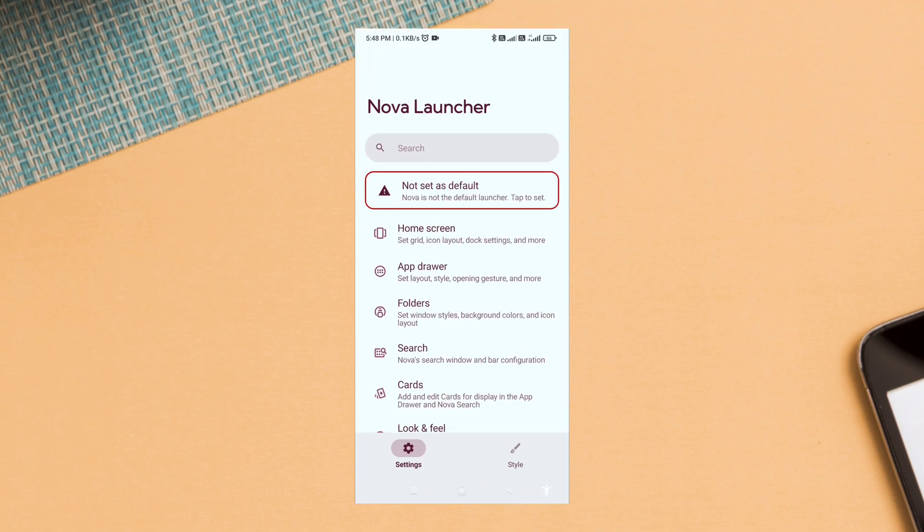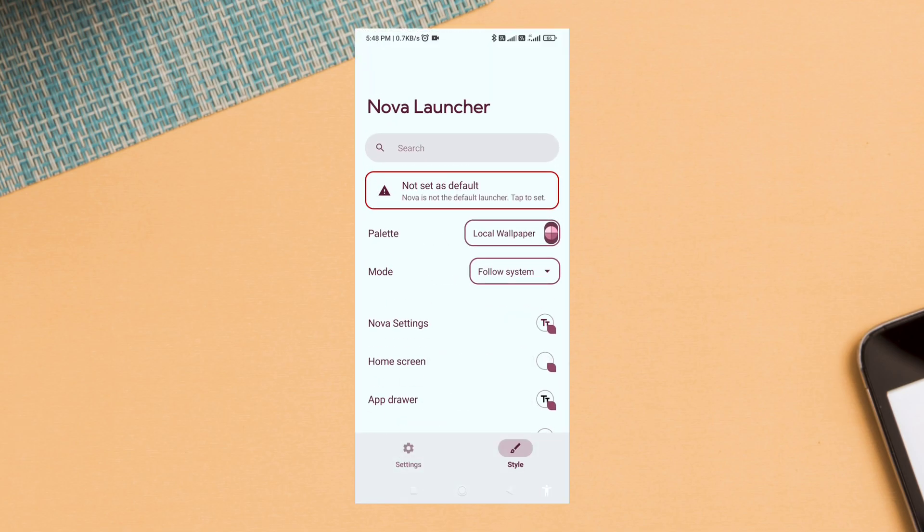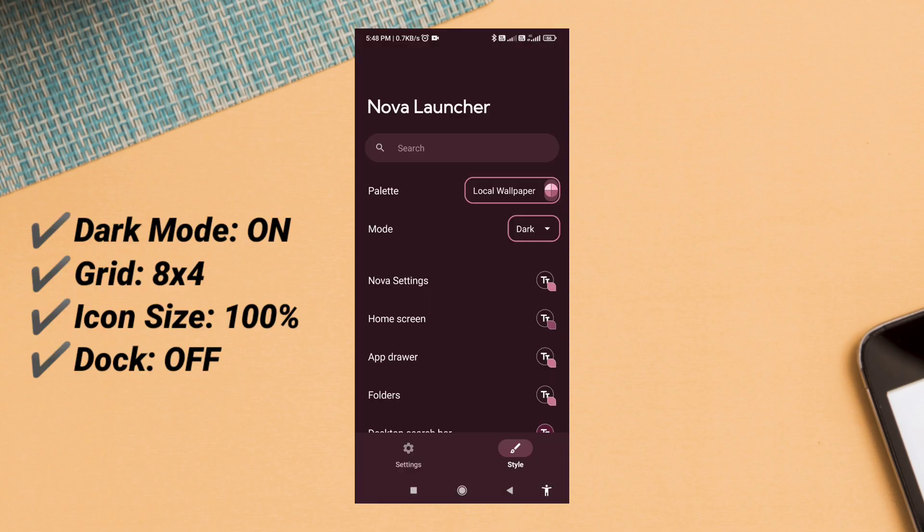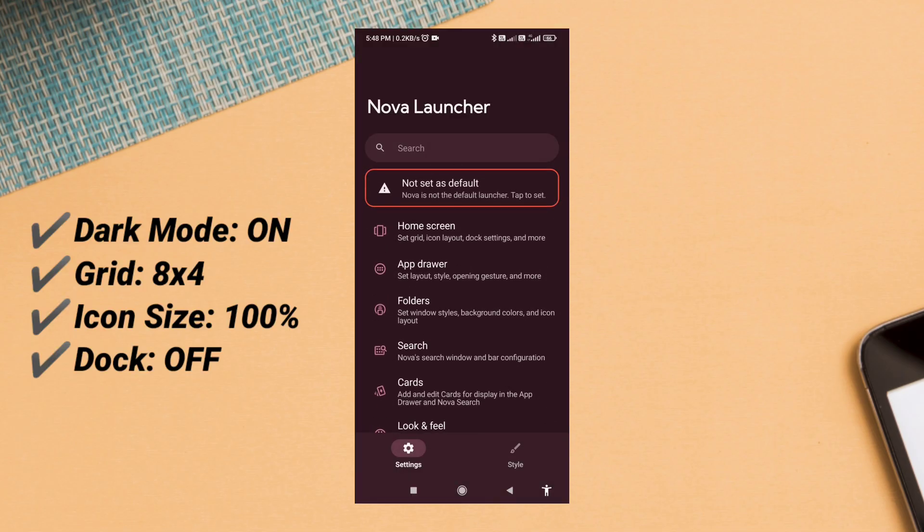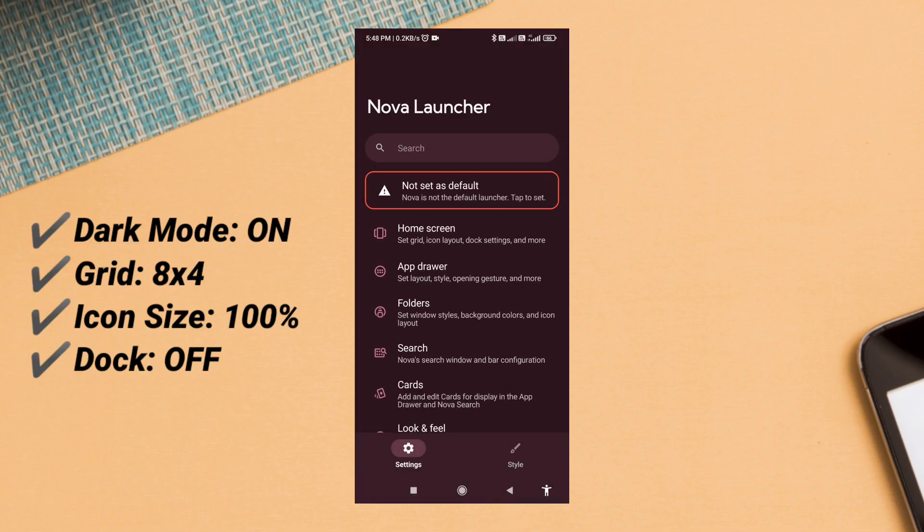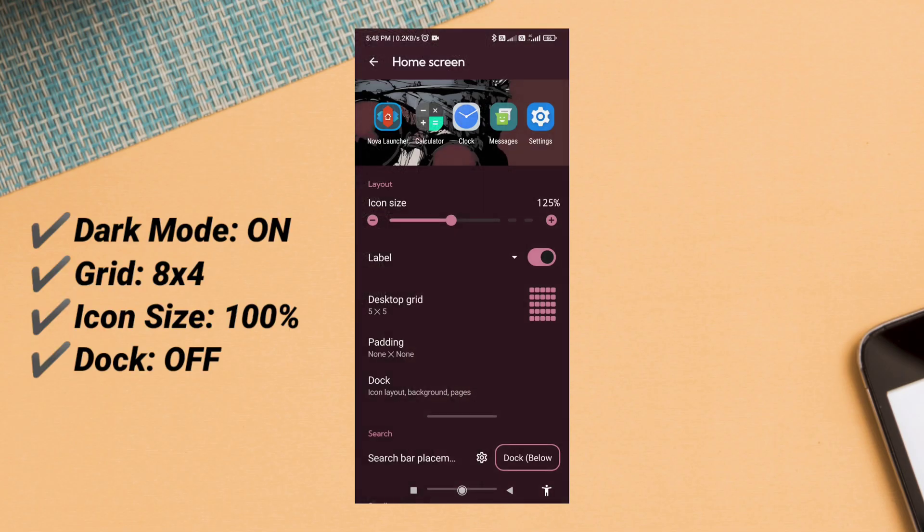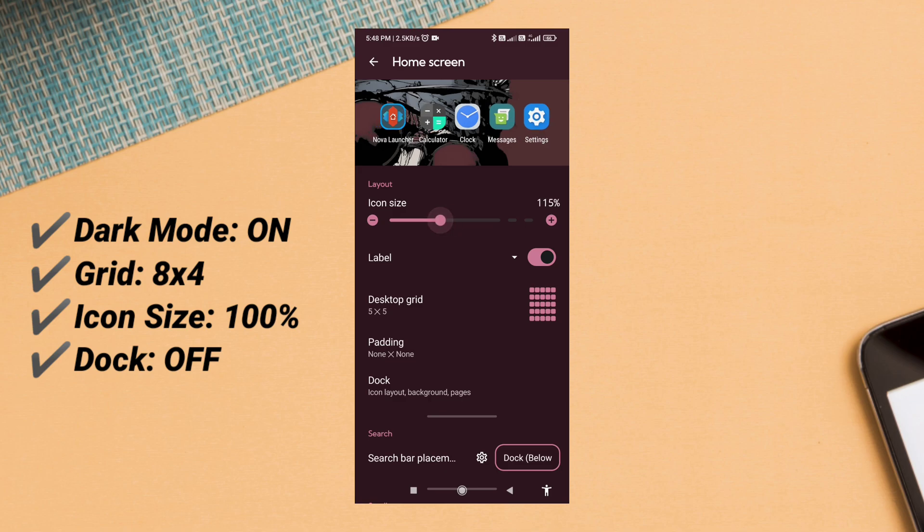Now open Nova Launcher settings. Turn on dark mode, set the home screen grid to 8x4, set icon size to 100%, and disable the dock to keep the layout clean and open.